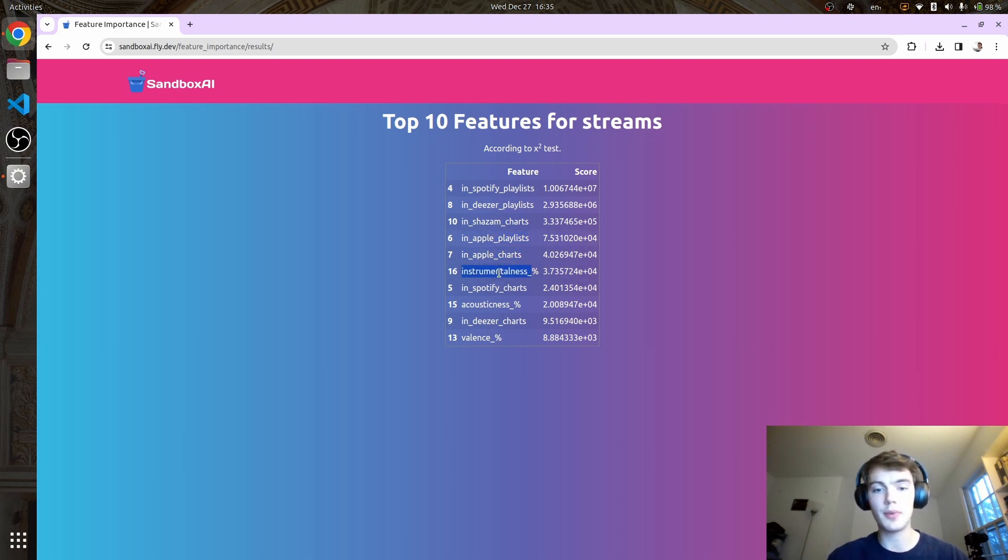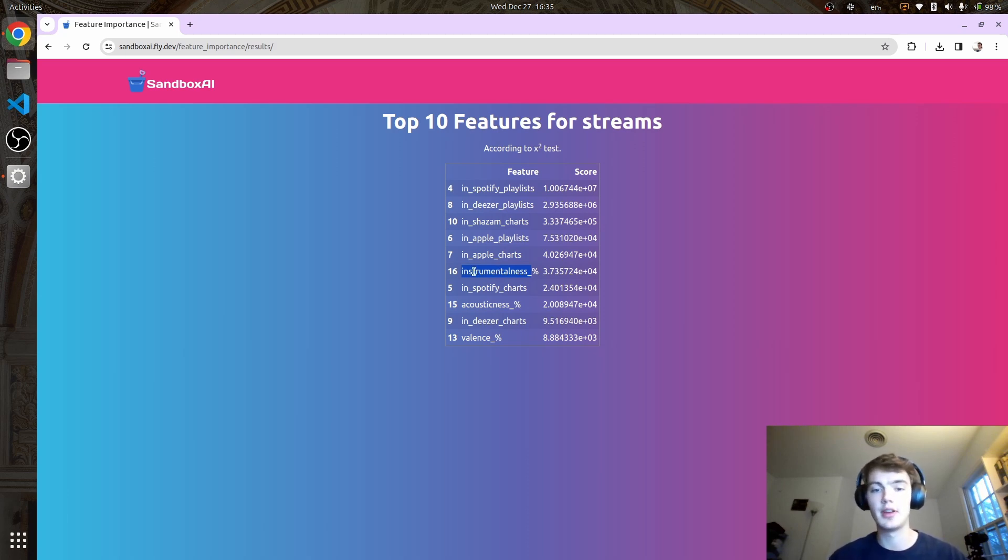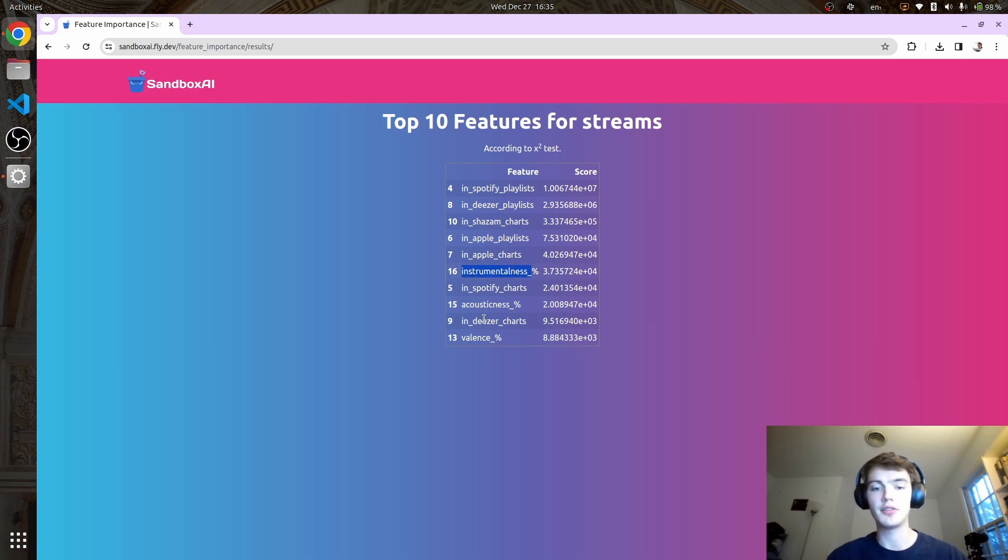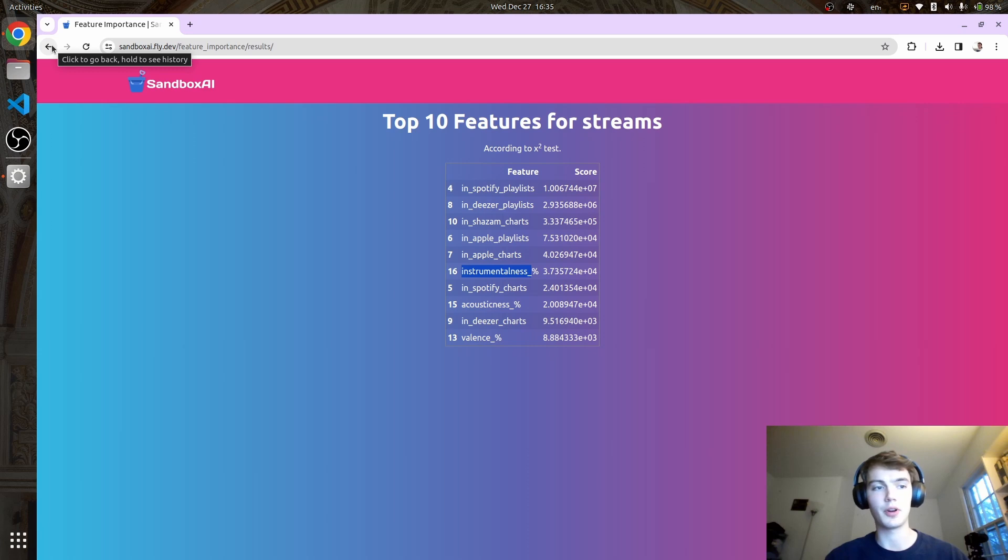We also have instrumentalness, which is interesting. If you're a music marketer, you know that for your song to get a lot of streams, it has to have some amount of instrumentalness. These are all very interesting conclusions you can derive based on this simple chi-squared test that the website does for you.